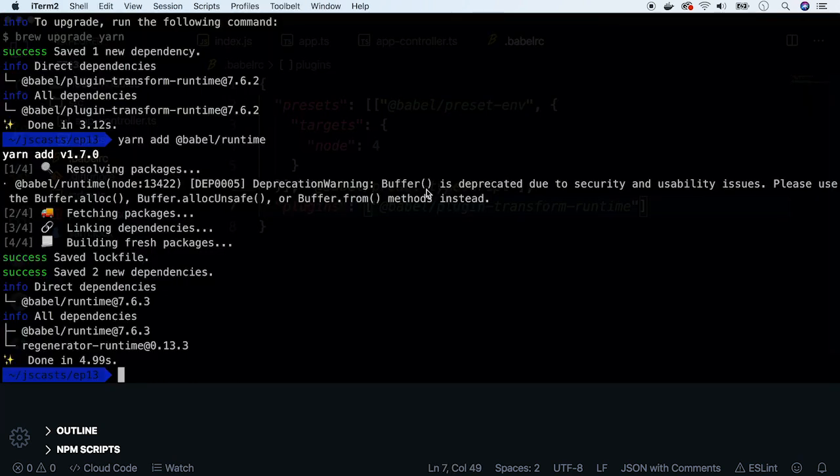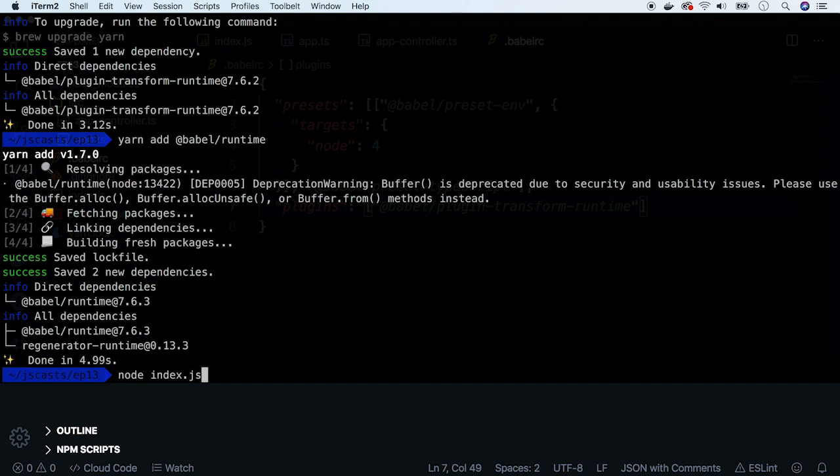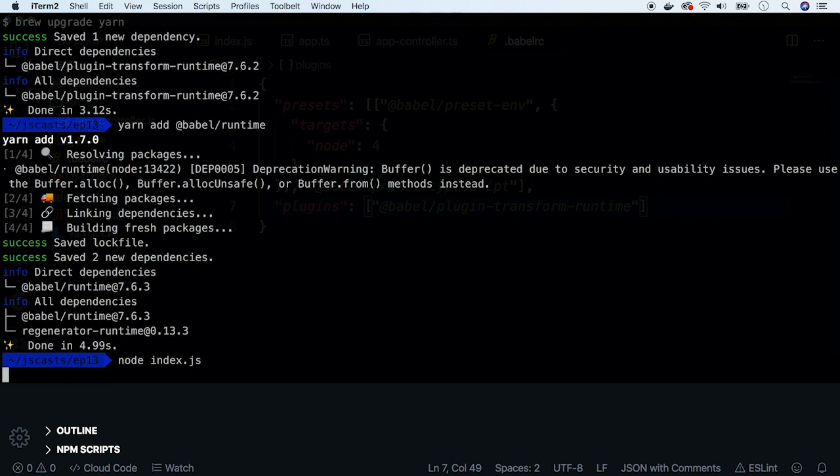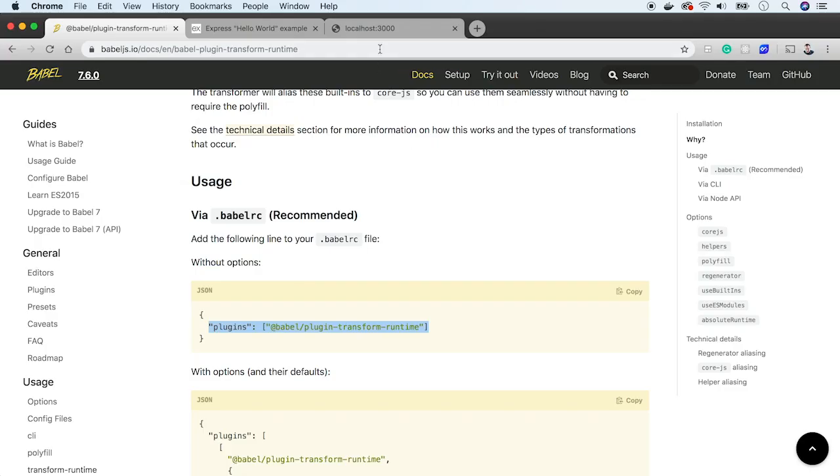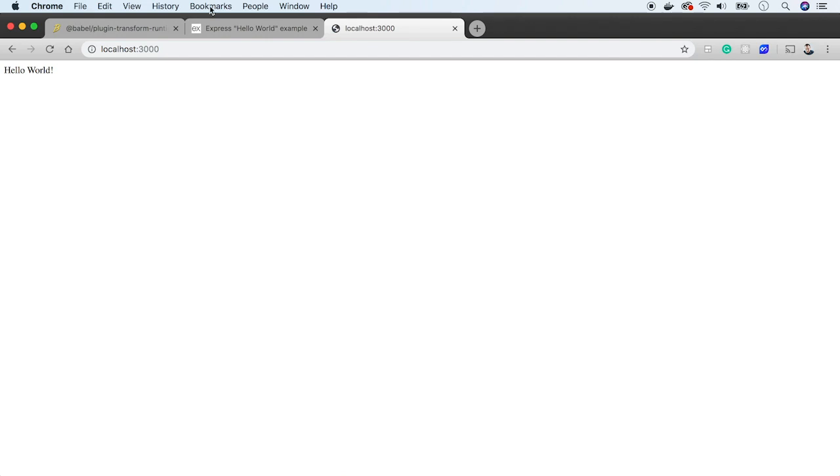Now we can rerun the app. Everything seems to be working, so let's check it out on the browser side. Okay, we see a slightly different message. So it works.